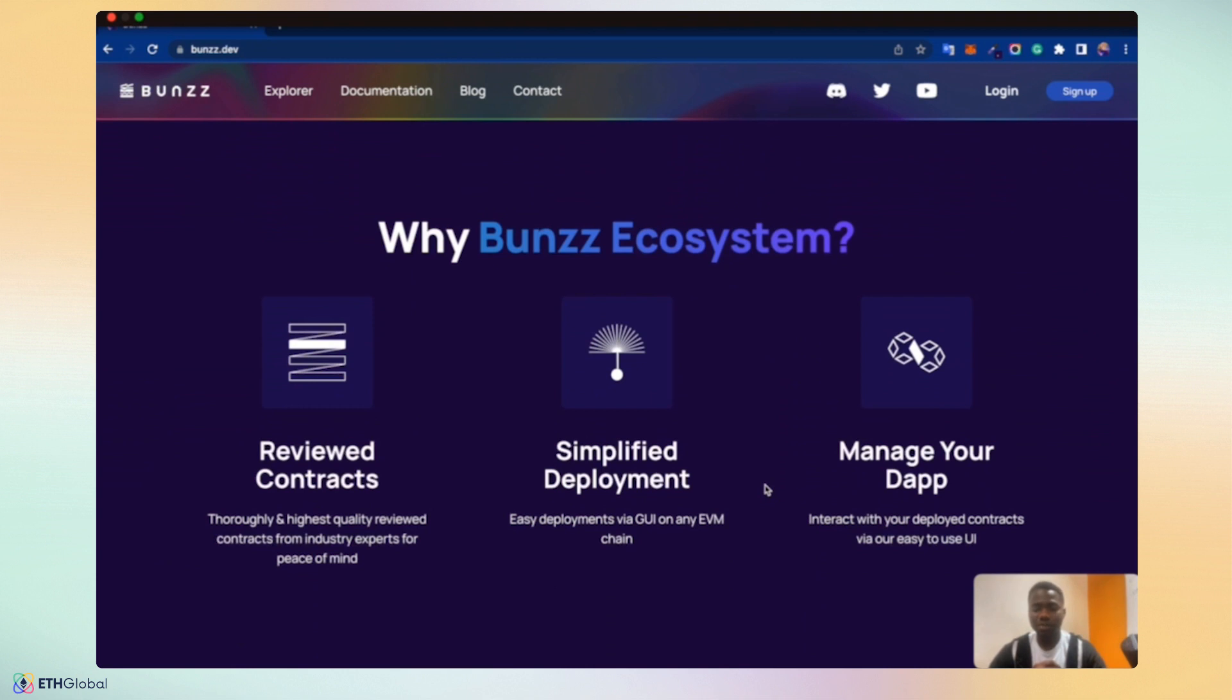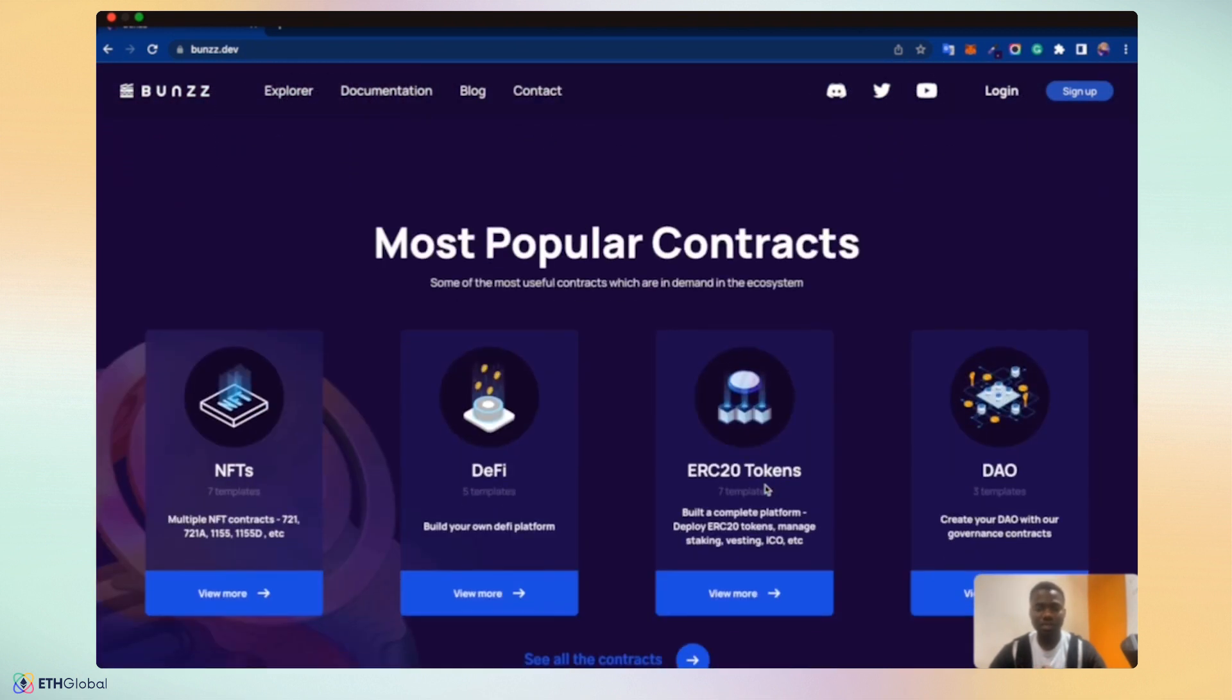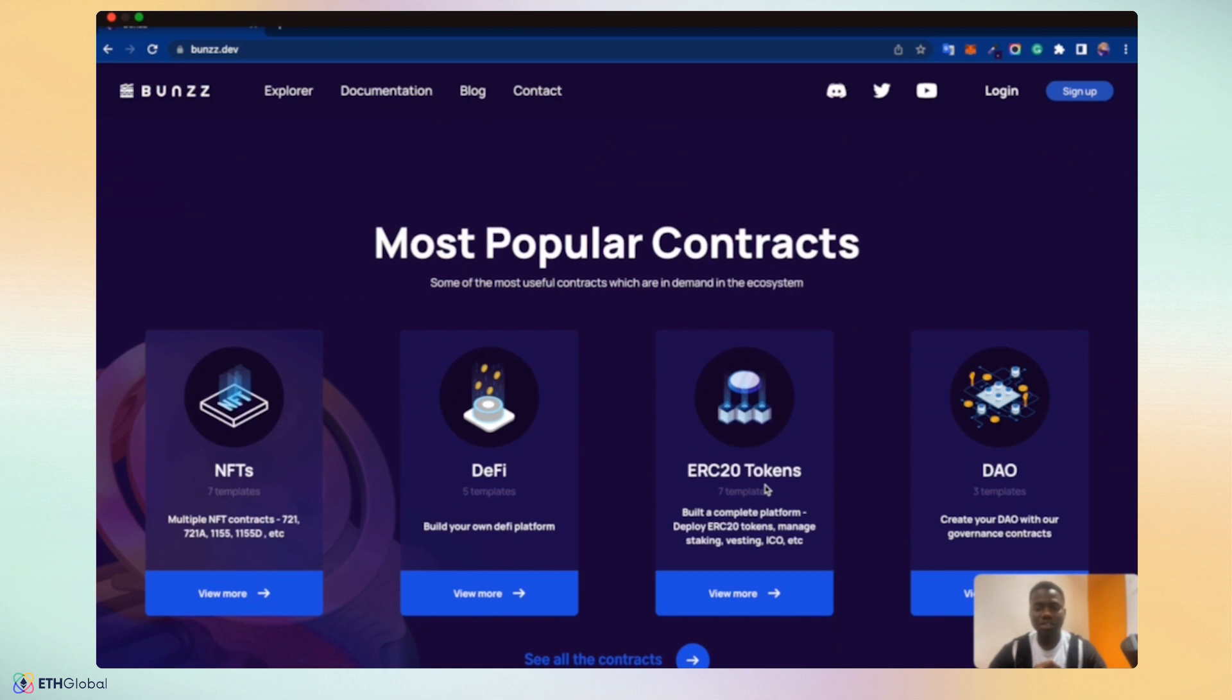Simplified development via GUI on any EVM based chain allows you to manage your dApp and interact with your deployed smart contract easily via our easy to use UI. Bunzz supports popular contracts. The Bunzz modules, smart contract modules have been combined for different use cases for NFTs, for DeFi, ERC-20 tokens across ICOs, staking and even DAOs.